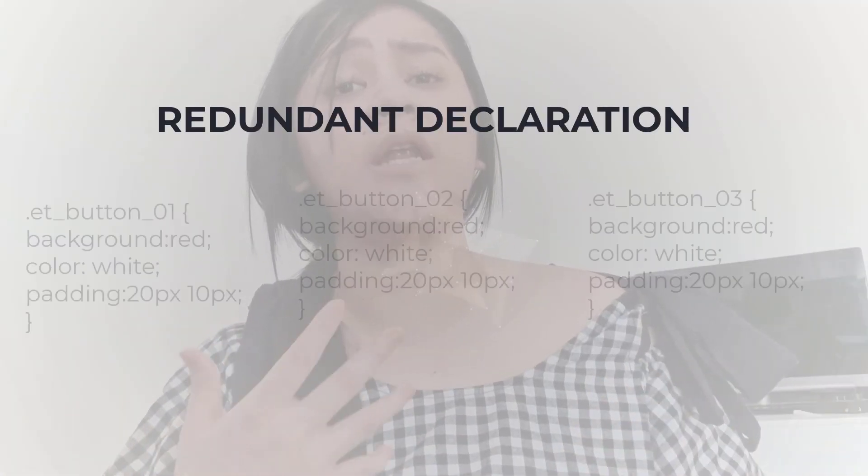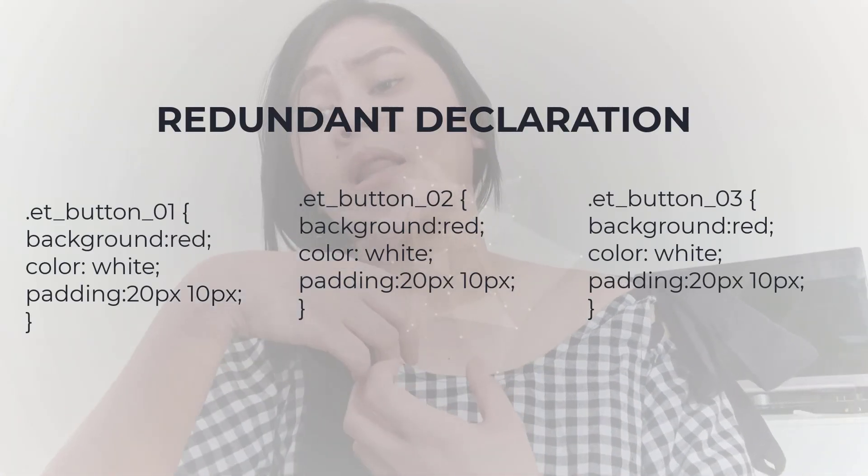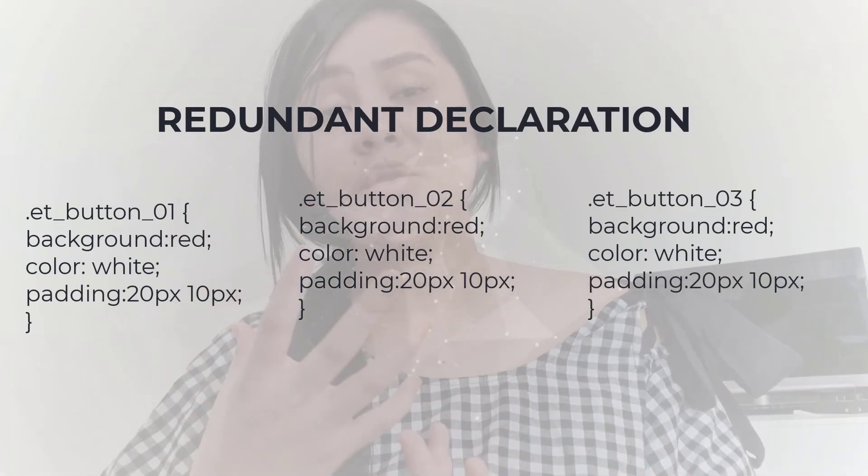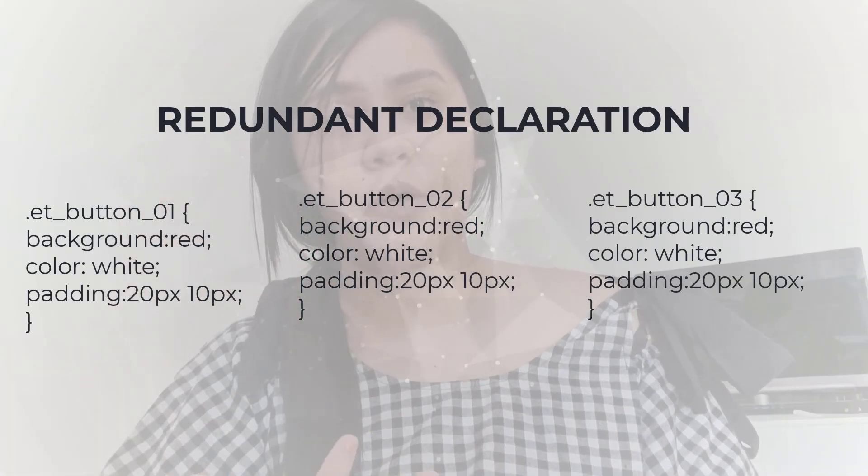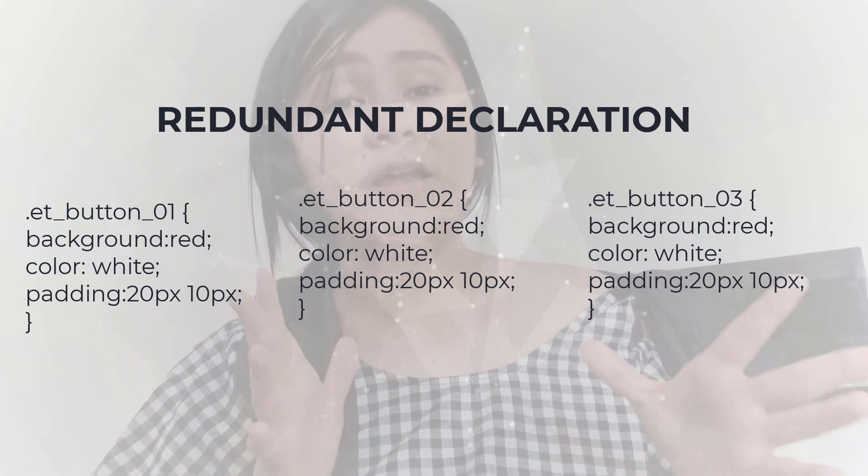But the downside of that is every time you use the design tab on Divi it will generate new lines of code. So if your elements have a common style, it would be great that you create a global element or a global styling.